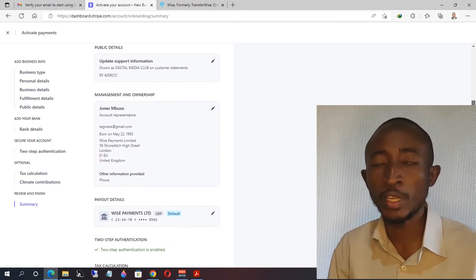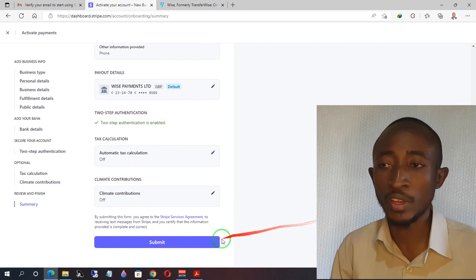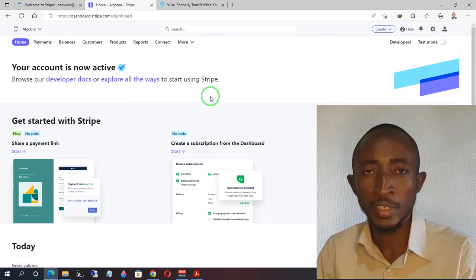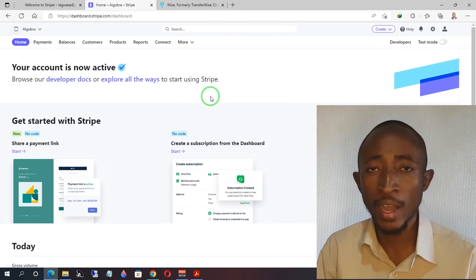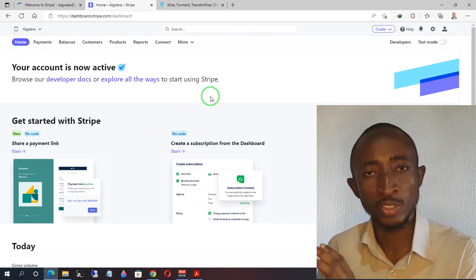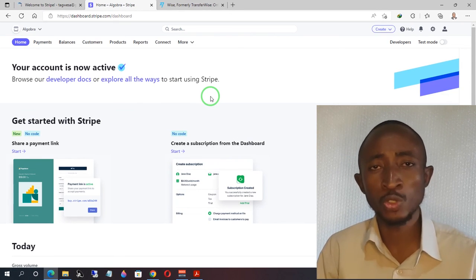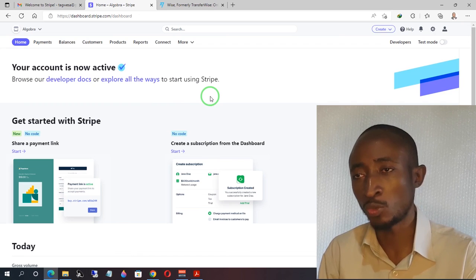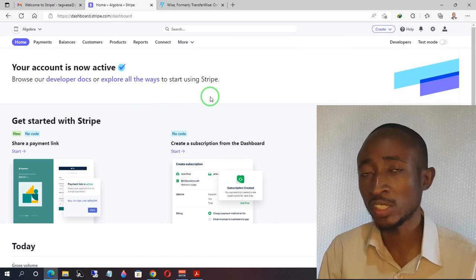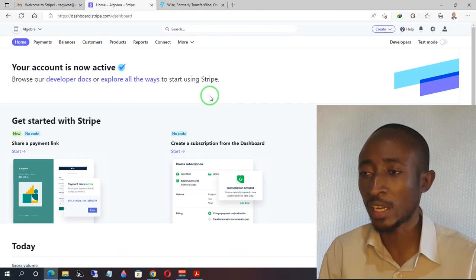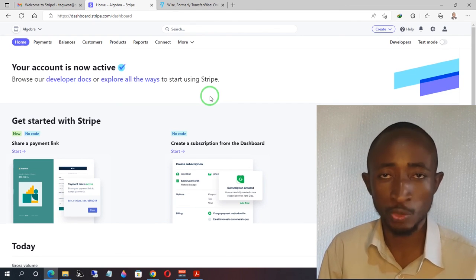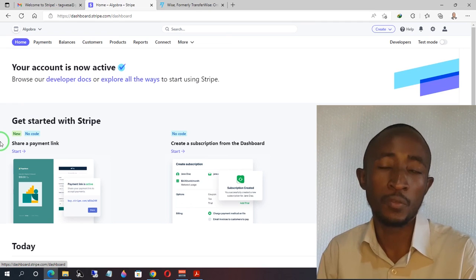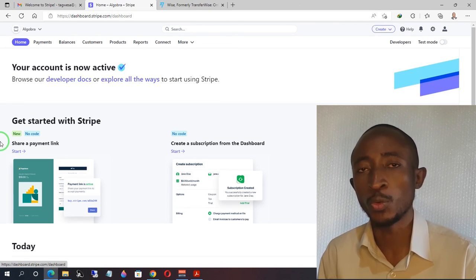Finally, Stripe will show you a detailed summary of all the details you've entered for your business. Just click 'Submit.' Immediately you'll see that the account is now active and you're ready to start processing with your Stripe account as an individual. In some situations you may be required to provide verification documents — for your address, if you live in an unsupported country, use the letter from Wise. For identification, use your driver's license or passport to verify yourself.